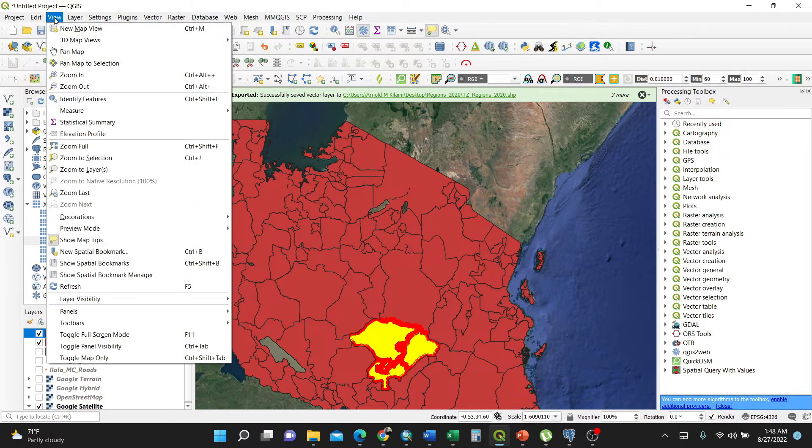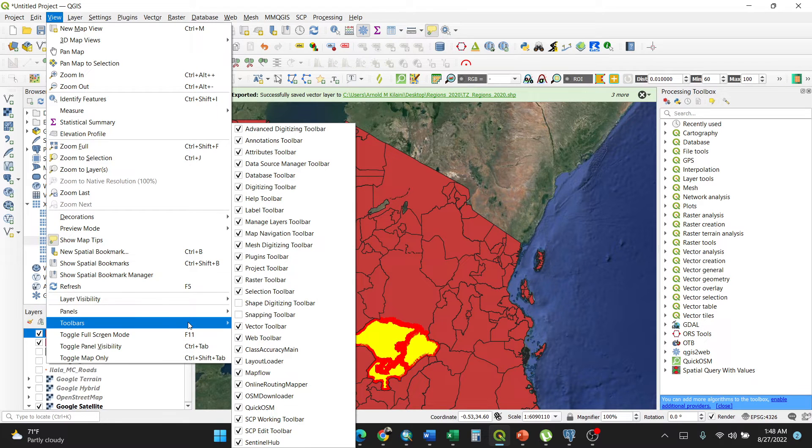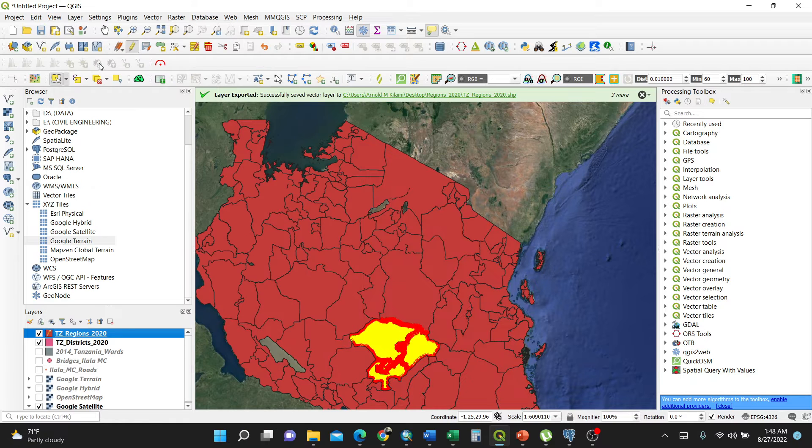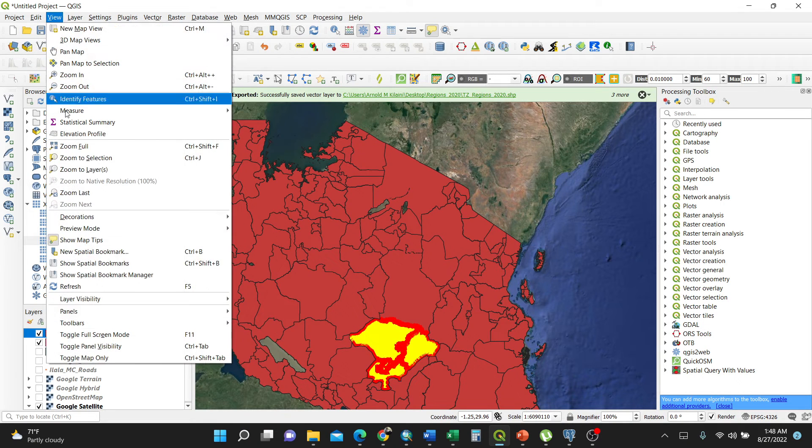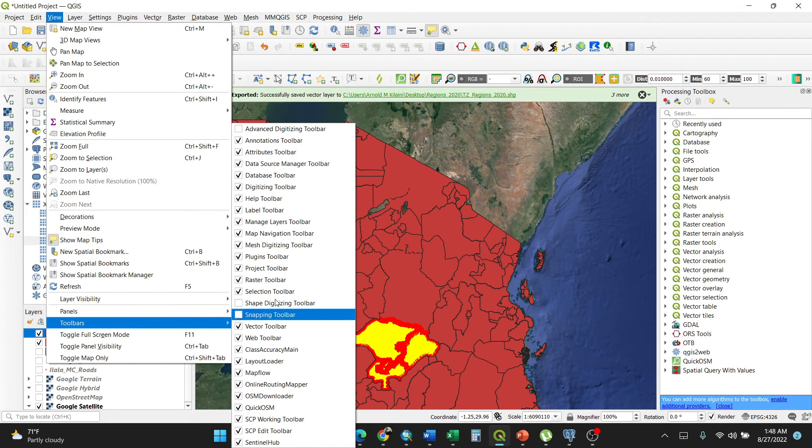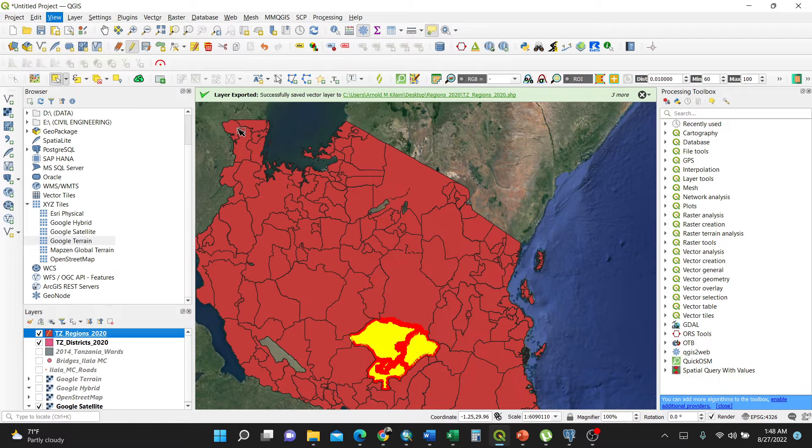If you don't have them, make sure you go to View, then Toolbars, then Advanced Digitizing Toolbar. You see, when I uncheck, I don't have many of them. So when I go back to Toolbars, I check Advanced Digitizing Toolbar.